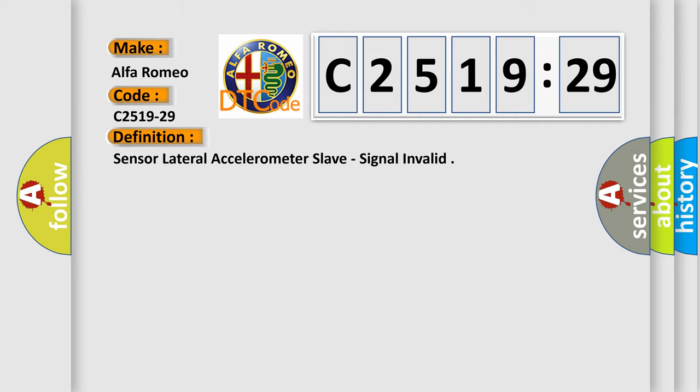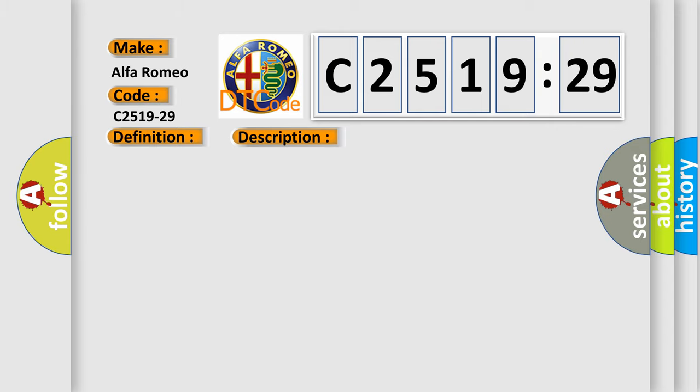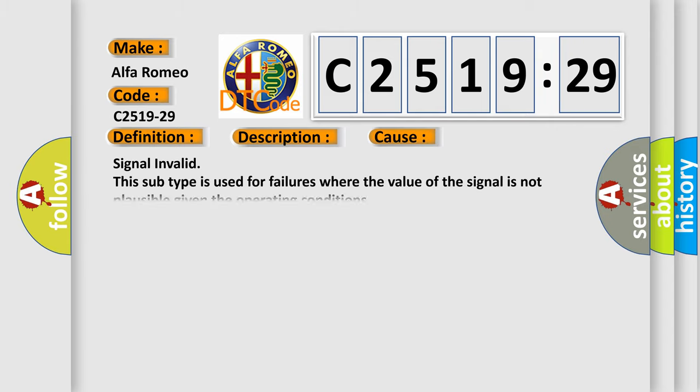The basic definition is: Sensor lateral accelerometer slave, signal invalid. And now this is a short description of this DTC code. Chassis domain control module CDCM is detecting a sensor or wiring problem.